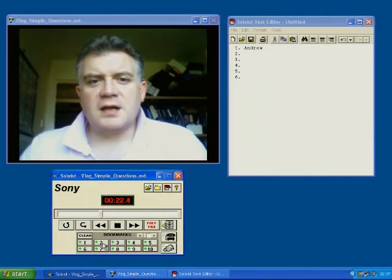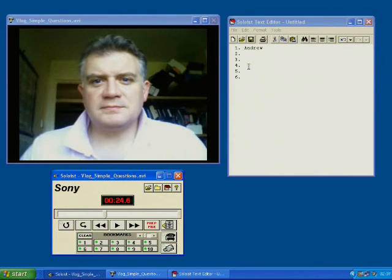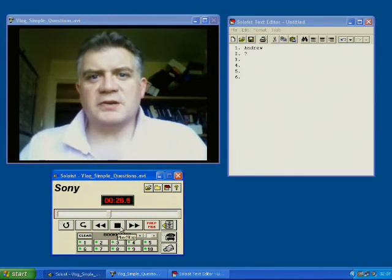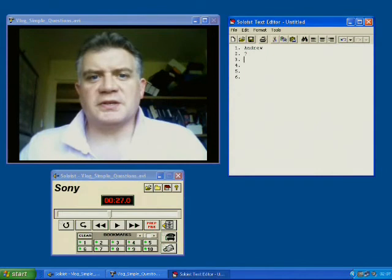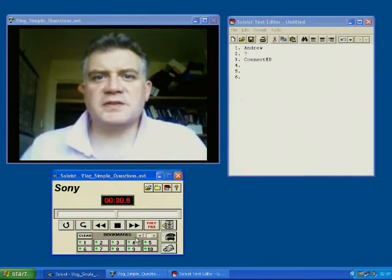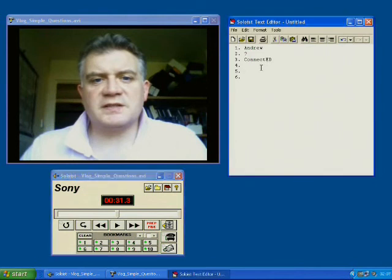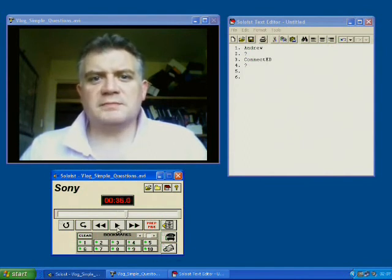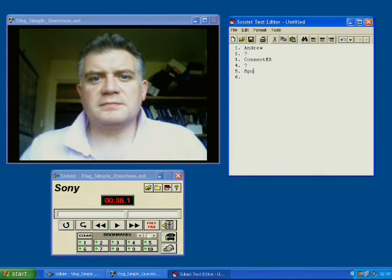Question number two — how old are you? I think we'll just leave a question mark on that one. Then question number three — what school do you go to? Well, there's only got to be one school — a connected school in this example case. And number four — do you have a brothers or sisters? We'll put another question mark in there. And number five — what is your favourite hobby? Sports. And so on and so forth.